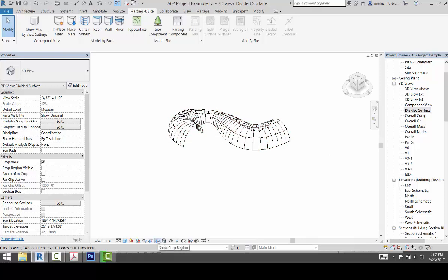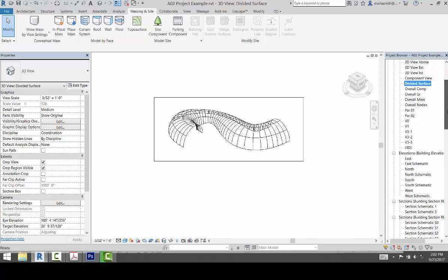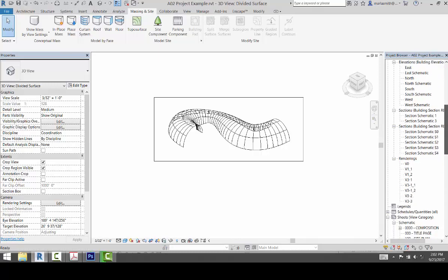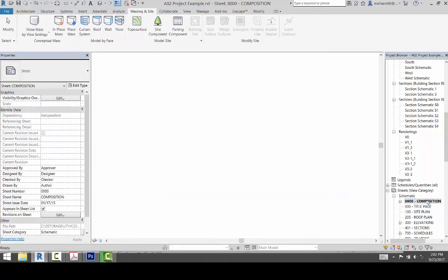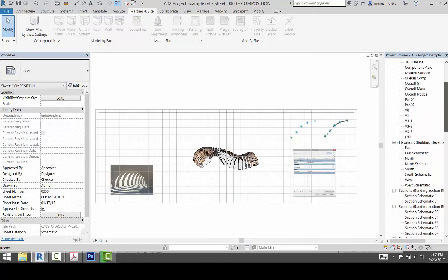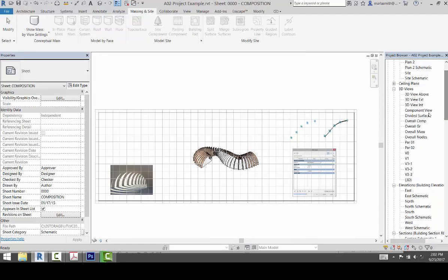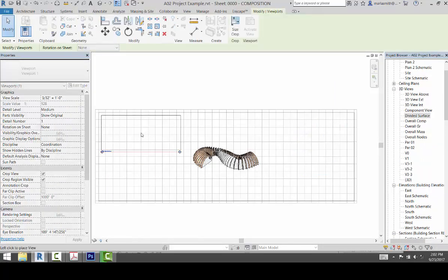I'm going to turn on my show crop region and I'll go ahead and place that on my sheet. So if I come down to my composition sheet, I can come up to my divided surface and drag that out and place it.